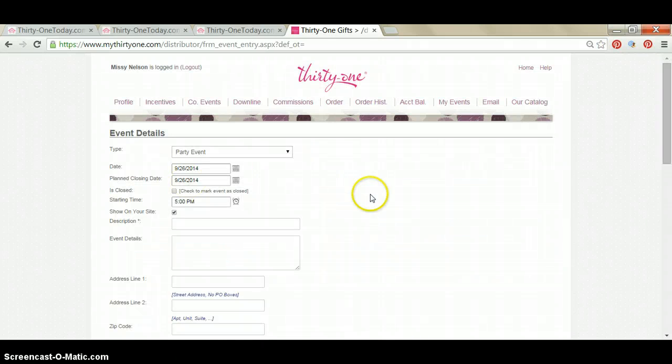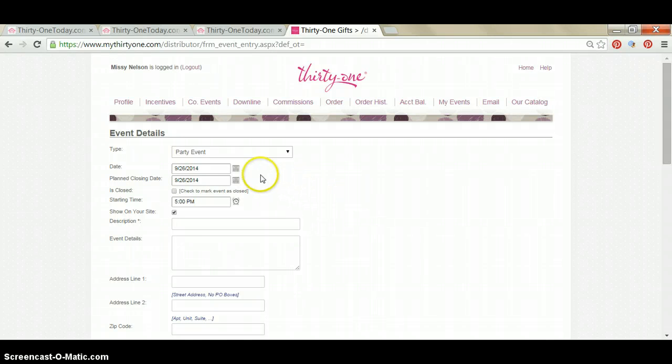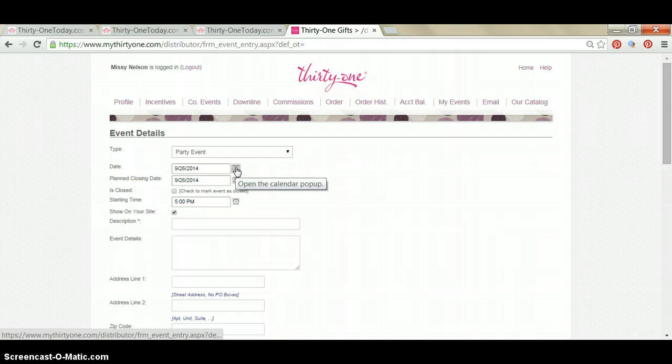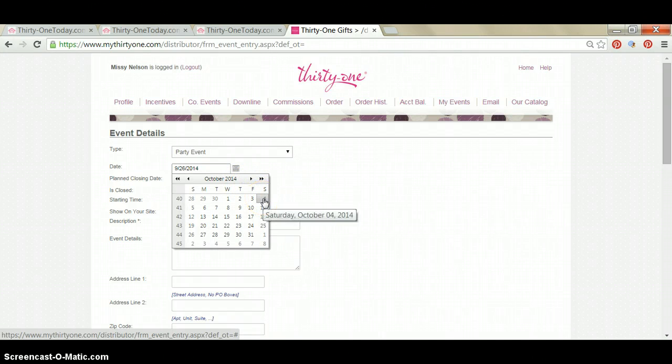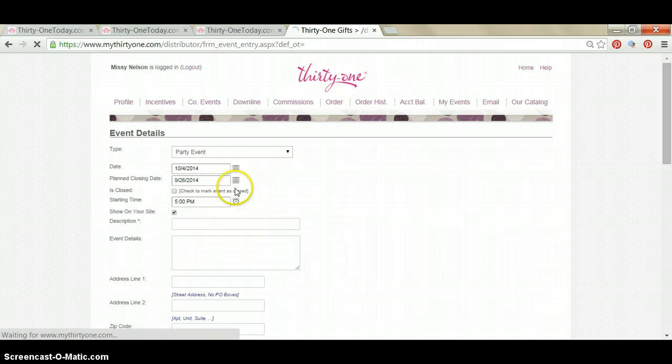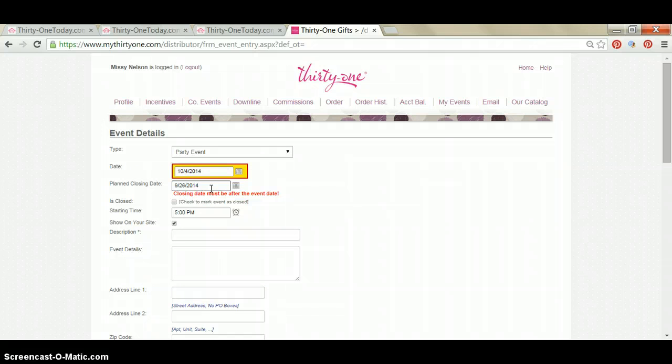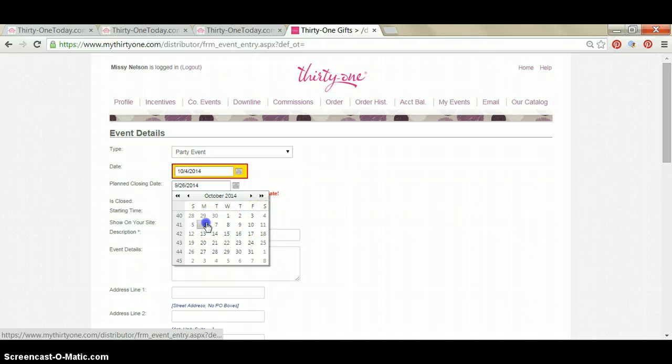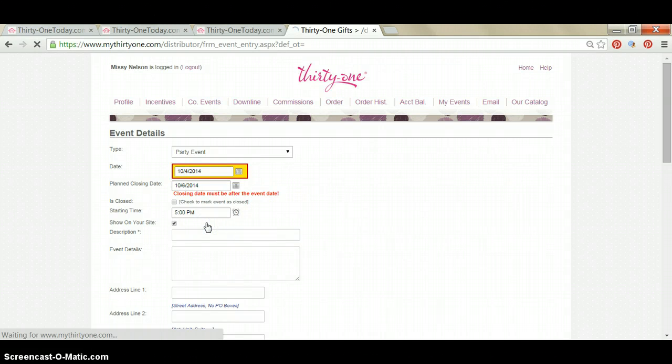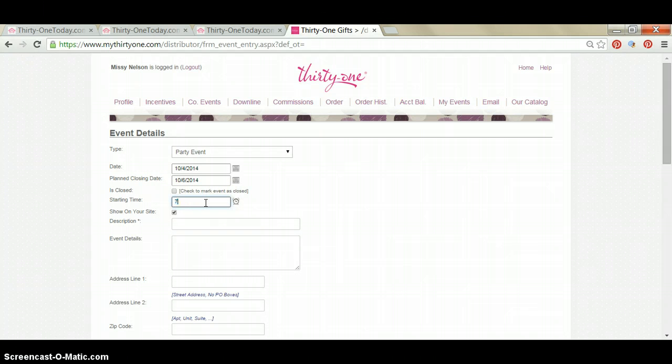This is going to bring up all of the hostess's details and all of the party details that you're going to want to put into the system. So you're simply going to choose the party date here. We're going to do October the 4th, Saturday, October 4th. And then your planned closing date. So I usually close my home parties two days after the party. So I'm going to choose October 6th for the closing date. And then you're going to choose your party time. We're going to do 7 p.m. here.